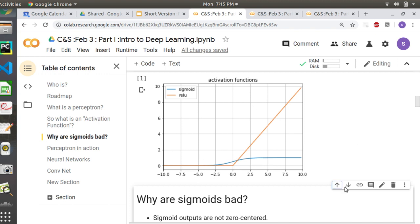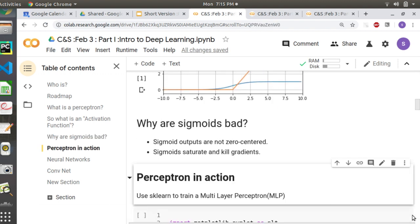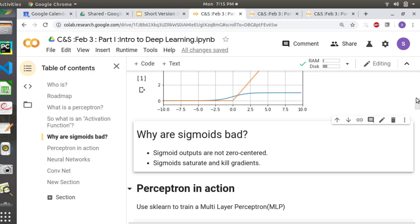Sigmoids are not zero-centered, and they saturate and kill gradients. So I'm going to run through a demo — this intro stuff was added later, which is why it's a little disorganized, but I'll run through some code.